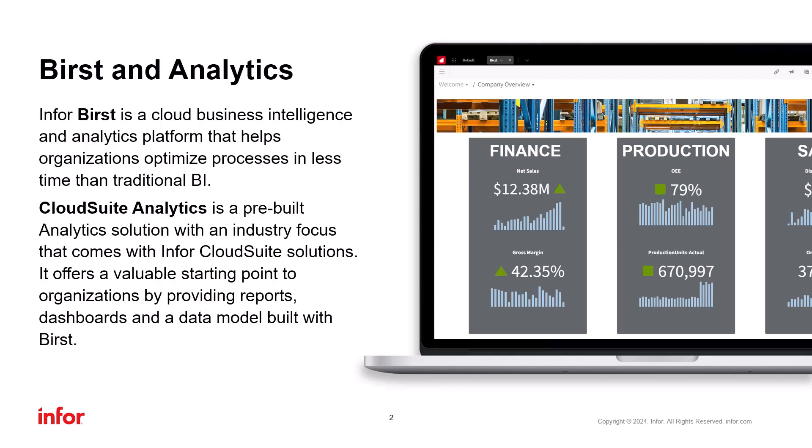CloudSuite Analytics is a pre-built analytics solution with an industry focus. It comes bundled with Infor CloudSuite offerings. It provides organizations with a valuable starting point offering reports, dashboards, and a data model built using Burst.